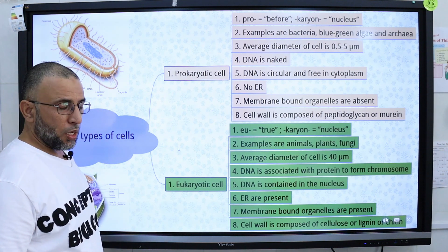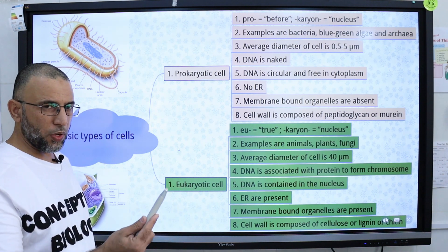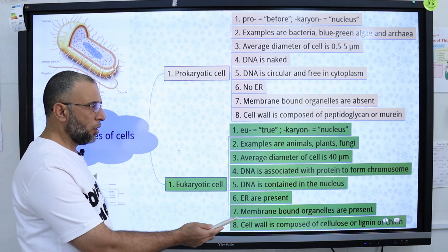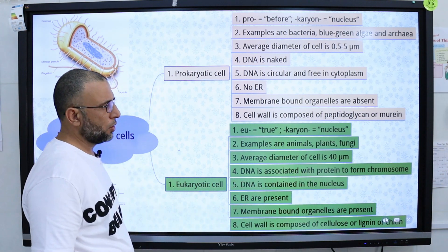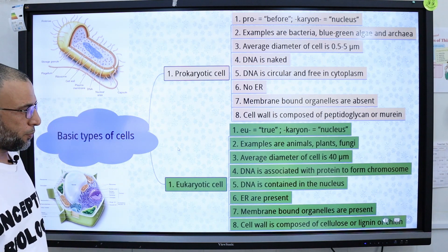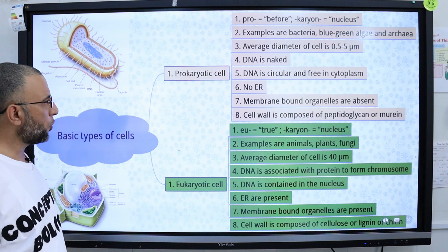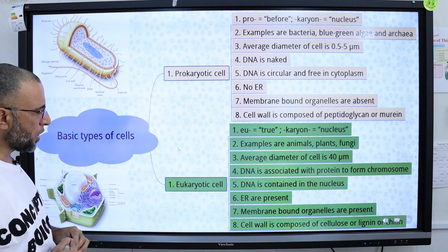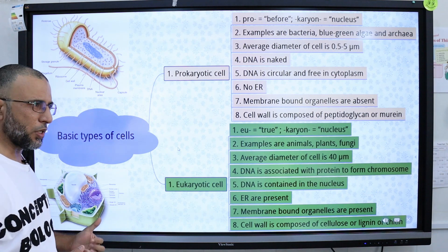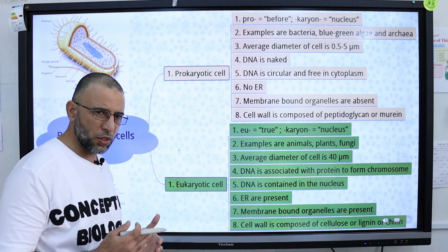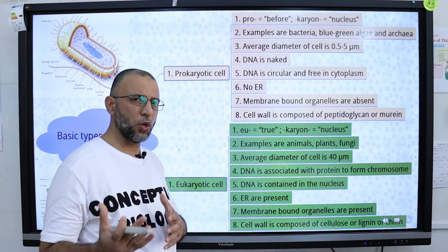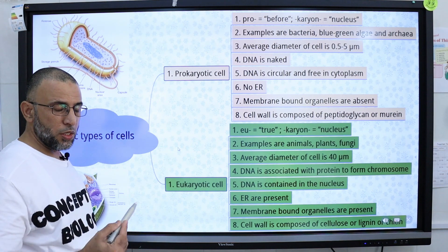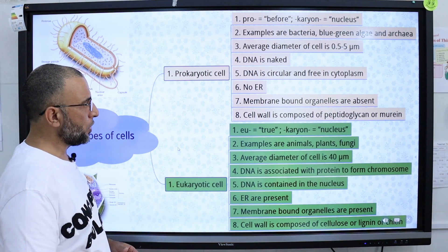The average diameter of a prokaryotic cell varies from 0.5 to 5 micrometers, but in the case of a eukaryotic cell, the average diameter varies up to 40 micrometers. DNA is naked in prokaryotic cells because the nucleus is absent, so DNA is directly present in the cytoplasm. In eukaryotic cells, DNA is associated with a protein called histone to form chromosomes, which are present inside the nucleus.